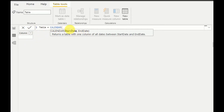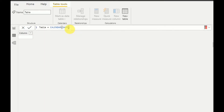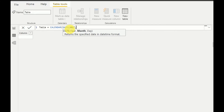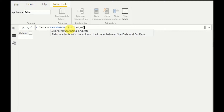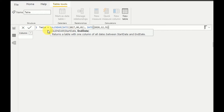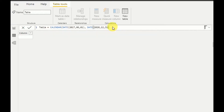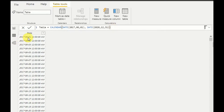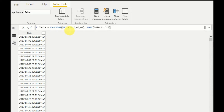For the start date I'll use the DATE function — DATE(2017, 06, 01). For the end date I'll use DATE(2020, 12, 31). Now the table creation function is finished. As you can see, the table is created with one column named Date, with dates starting from 2017 June 1st to 2020 December 31st. That is how we use the CALENDAR and DATE functions to create a new table populated with dates.